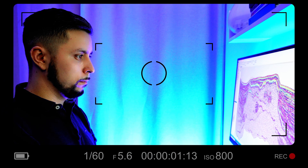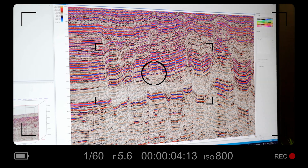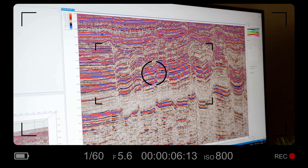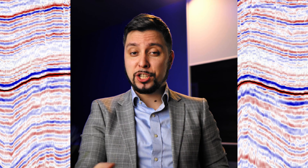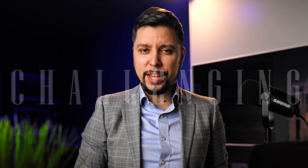Have you ever found yourself struggling to pick up the right seismic reflections while interpreting seismic data? If so, you are not alone. Picking seismic reflection has been a challenging task for decades.